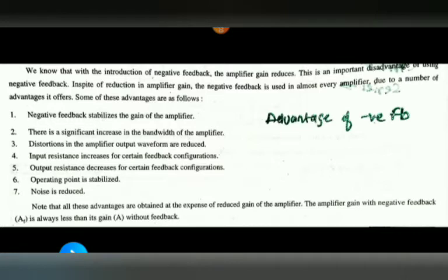Distortion in the amplifier output waveform is reduced. Noise and distortion in this type of amplifier are minimized — distortion is not a problem in negative feedback amplifiers. Additionally, for series feedback configurations, input resistance is increased and output resistance is decreased, which is another main advantage.